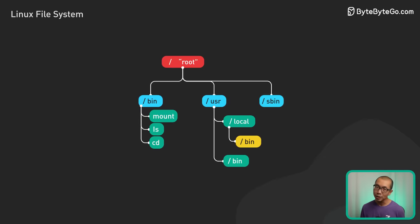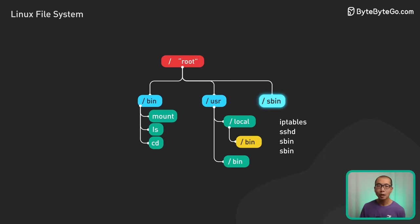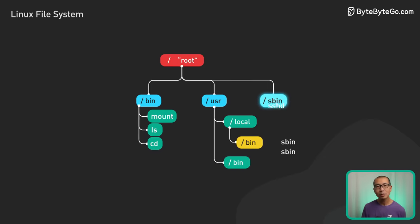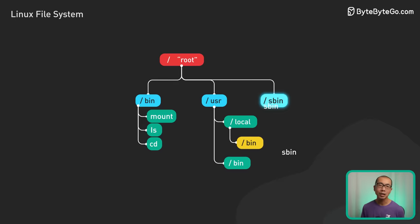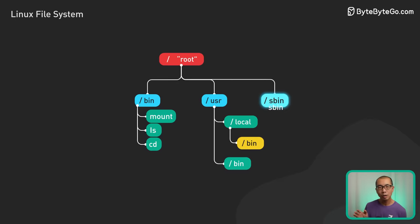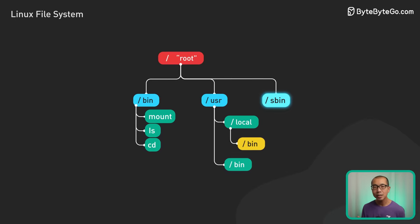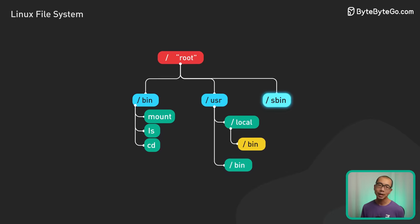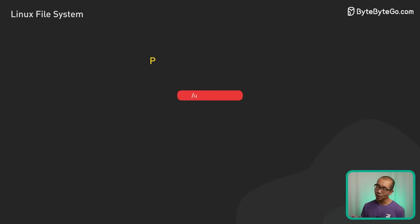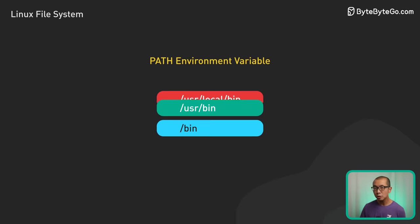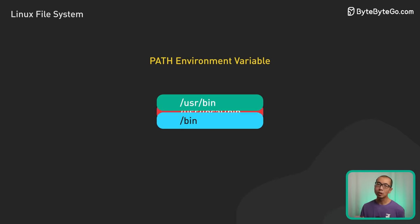The sbin directories follow a similar pattern, but house sysadmin utilities that require root access like iptables and sshd. When the same binary exists in multiple directories, you can specify the default by reordering the directory precedence in the path variable.